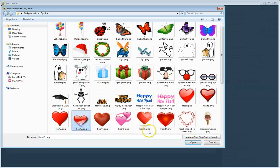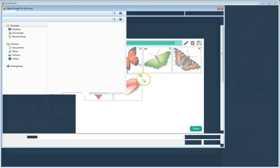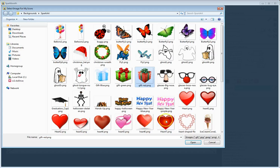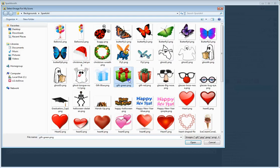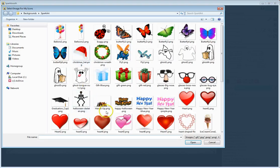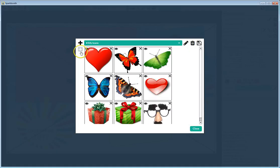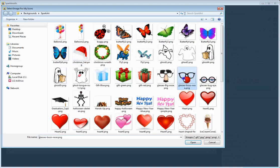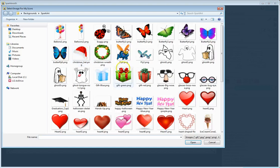Let's add another heart right here, and let's add a gift — add another gift. Now let's add some glasses. I think I had some glasses in here. Here are some glasses — we'll add these glasses. Let's add another glasses, how about these glasses right here? Add another one and add those glasses.